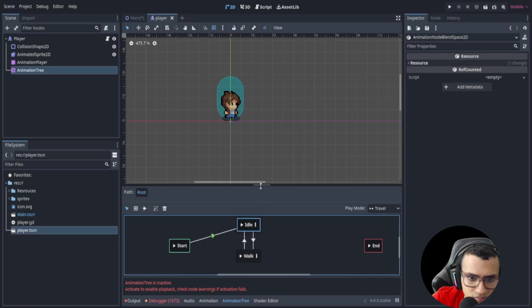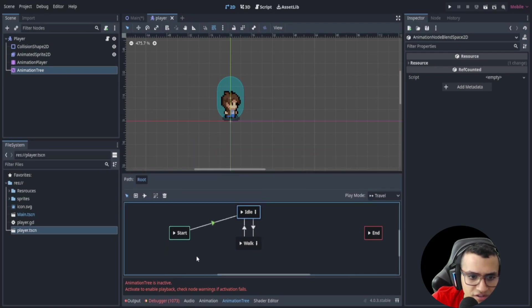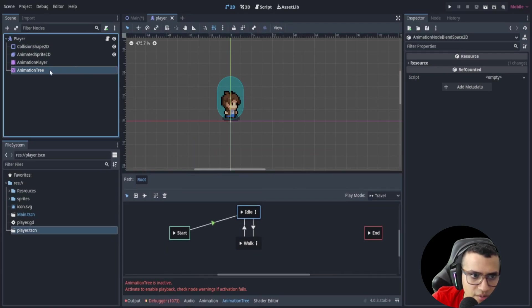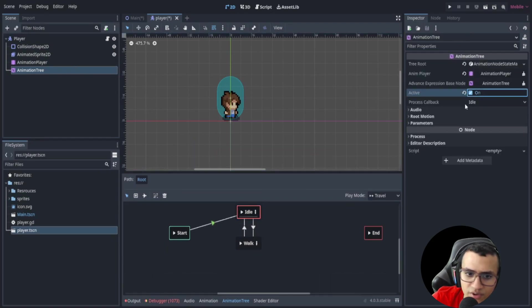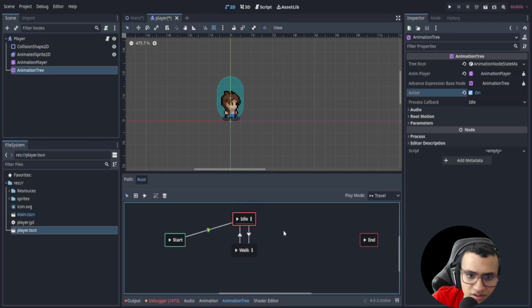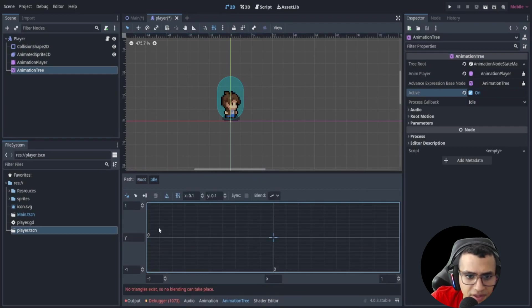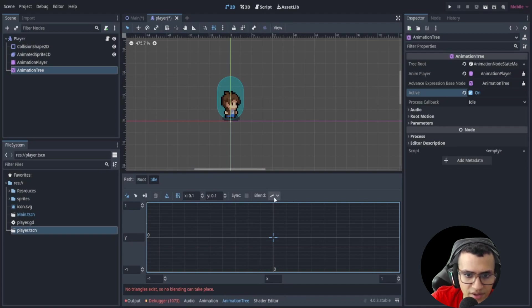Okay, so from here I'm just going to move it so it's a little prettier. From here it says that animation tree is inactive, so we can actually just activate it and it'll start playing idle right away. So in here let's edit it and we're going to add some things to the blend space.